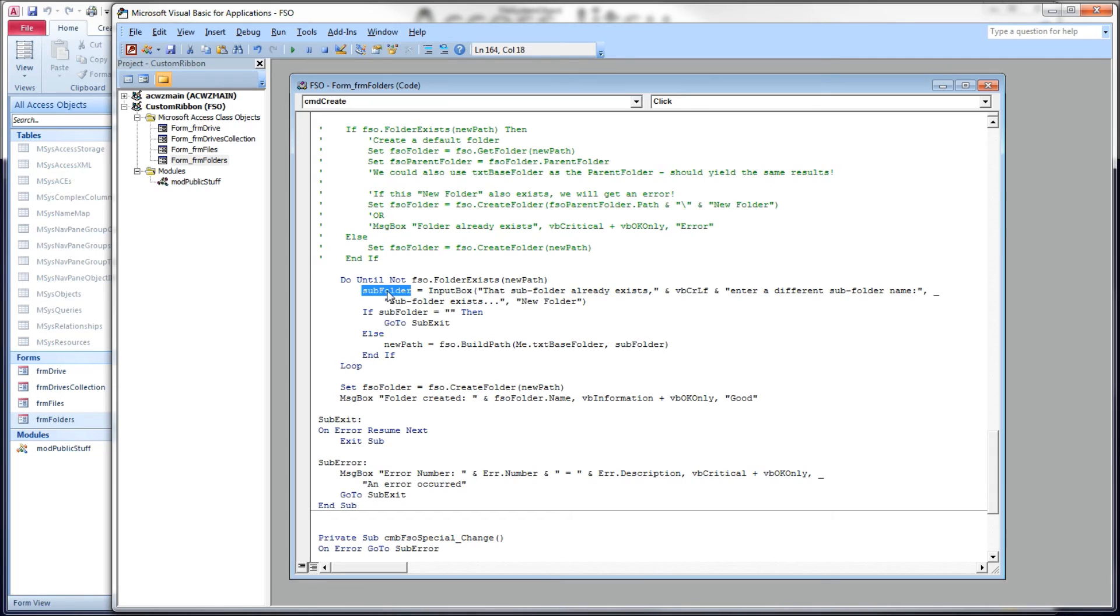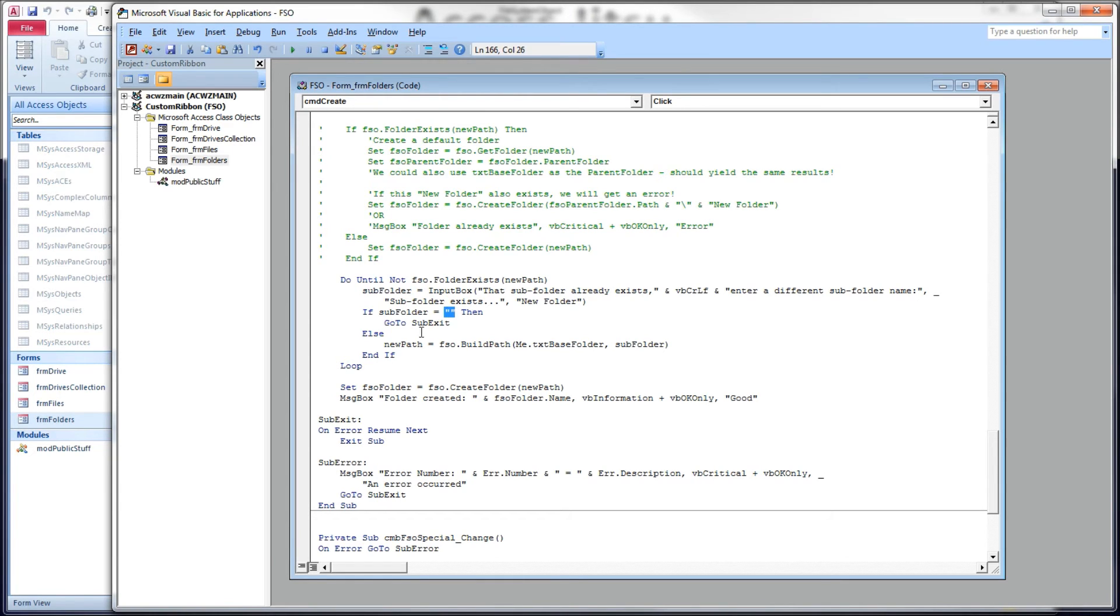If they hit okay, we'll have some text in this subfolder string we just built. If they hit cancel, we'll have a zero length string, so that's how we let our users cancel out or get out of this loop we just built.